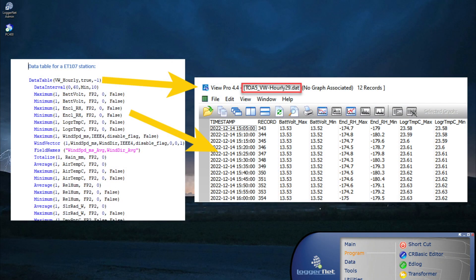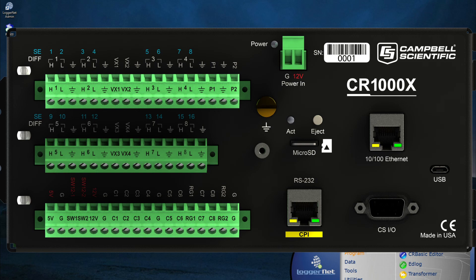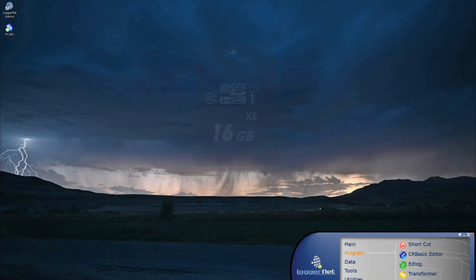Storing data is a critical component of data acquisition systems. Data may be stored to internal memory that is built into the data logger, or to external data storage media such as microSD cards.